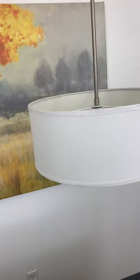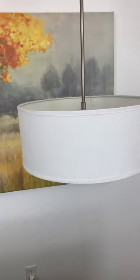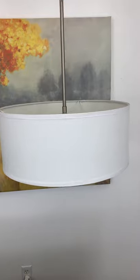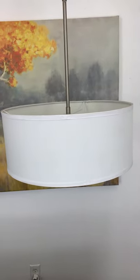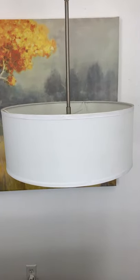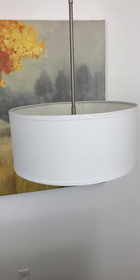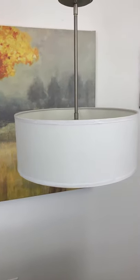If you guys are ever interested in a collaboration or just want to share how our lights look in your home, our DMs are always open.